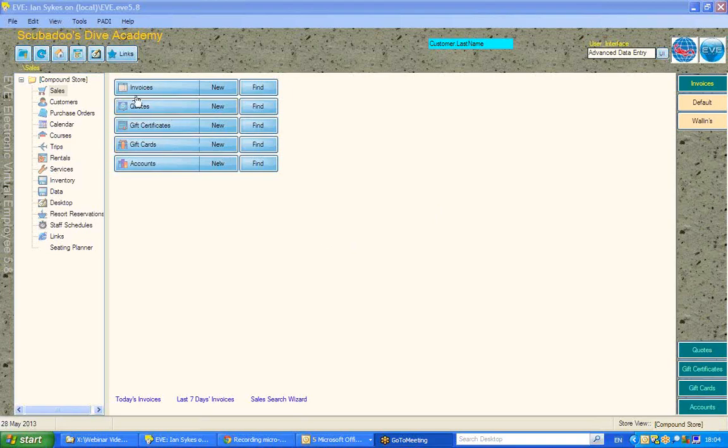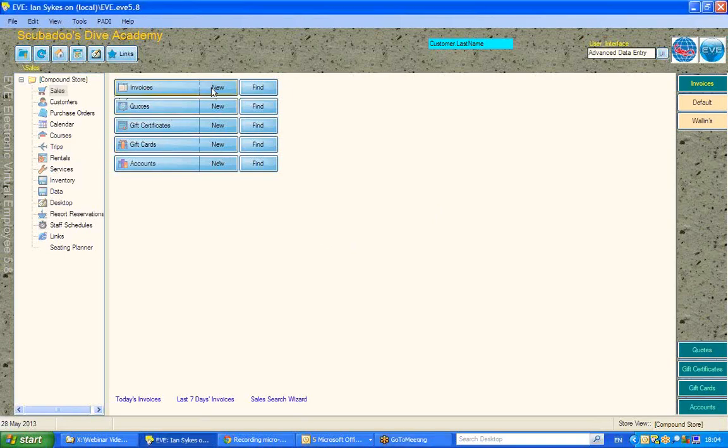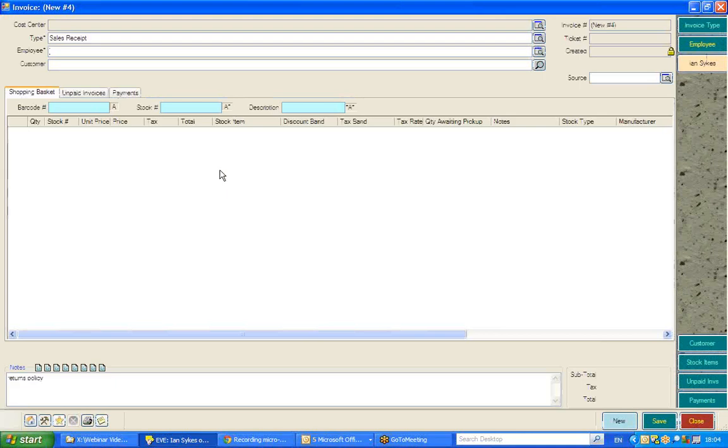The way we can do that is go to the sales module, go to a new invoice, and from the bottom left of the screen you'll see a crossed hammer and wrench, a crossed hammer and spanner. It is the options button.